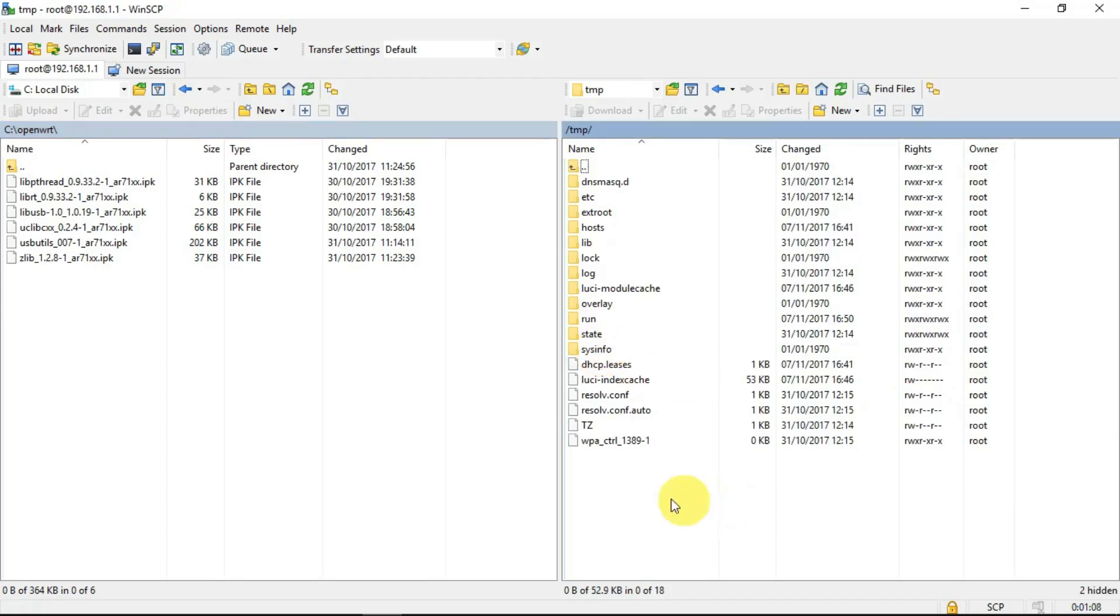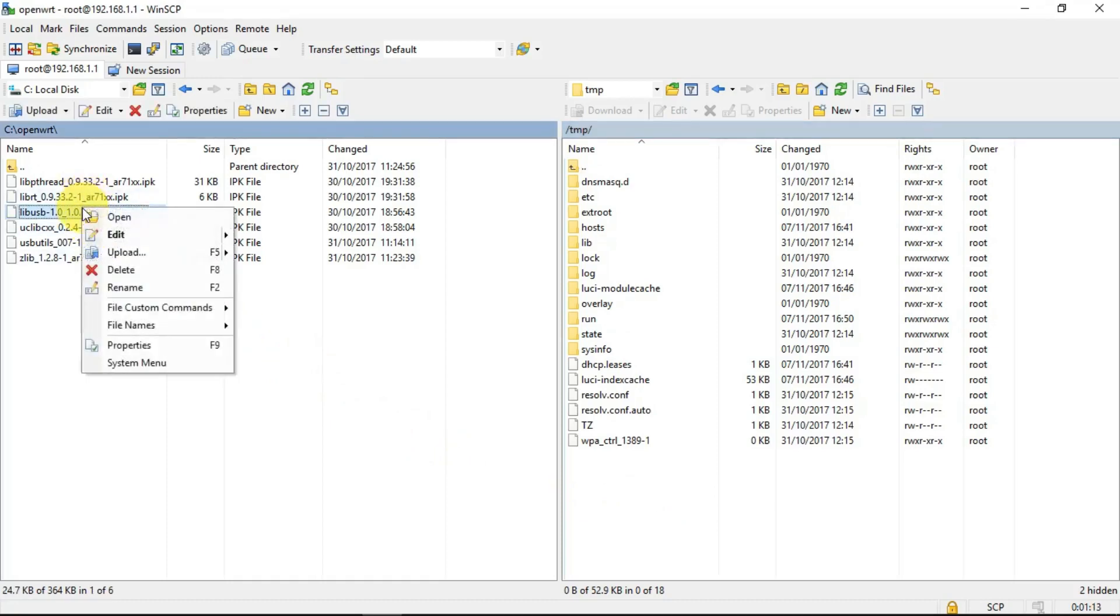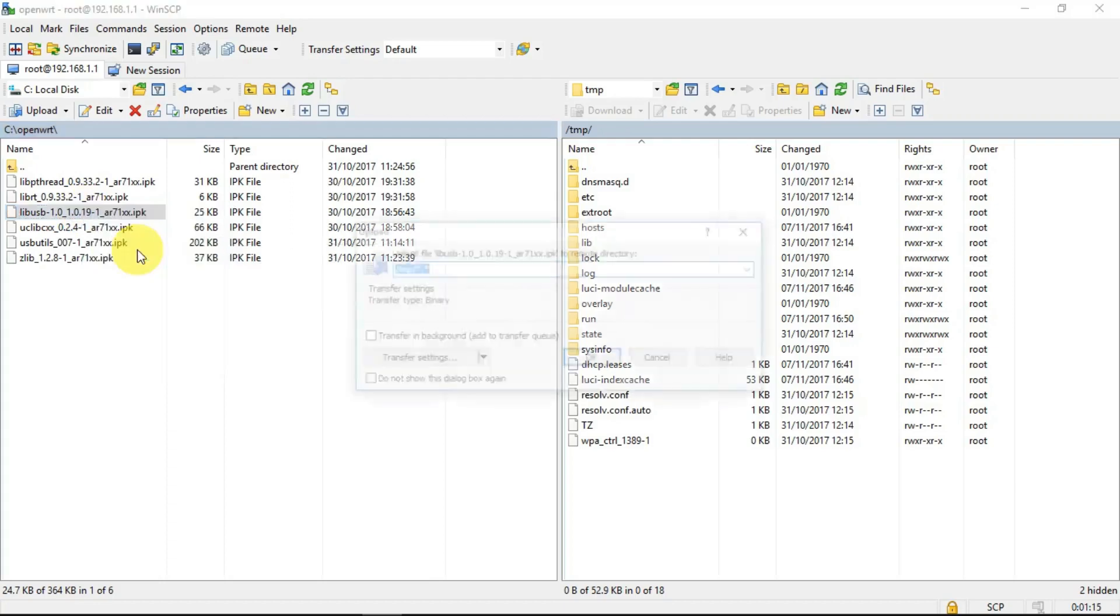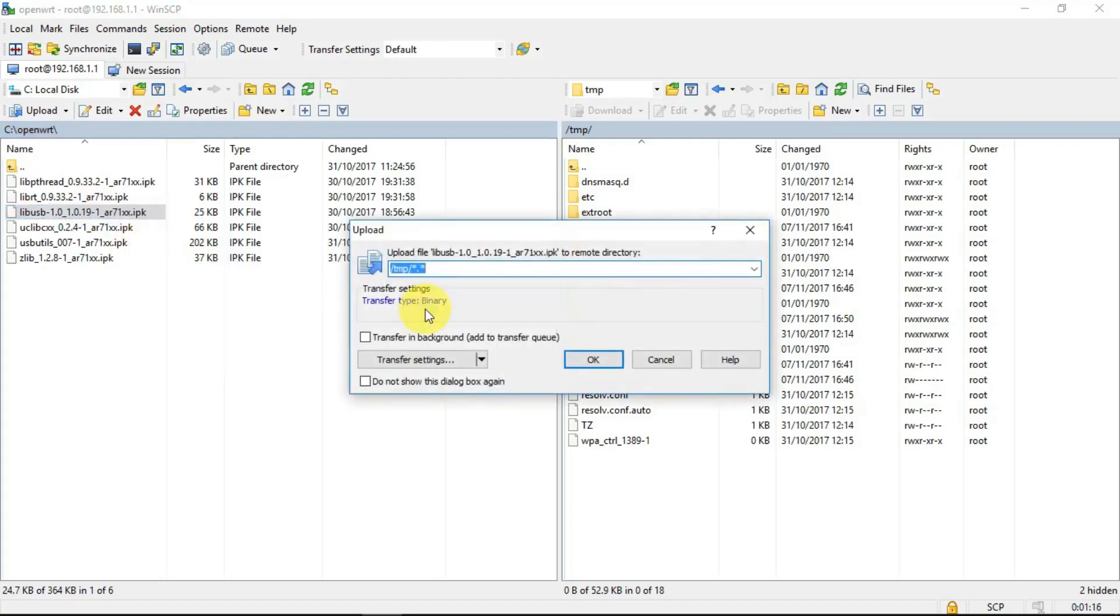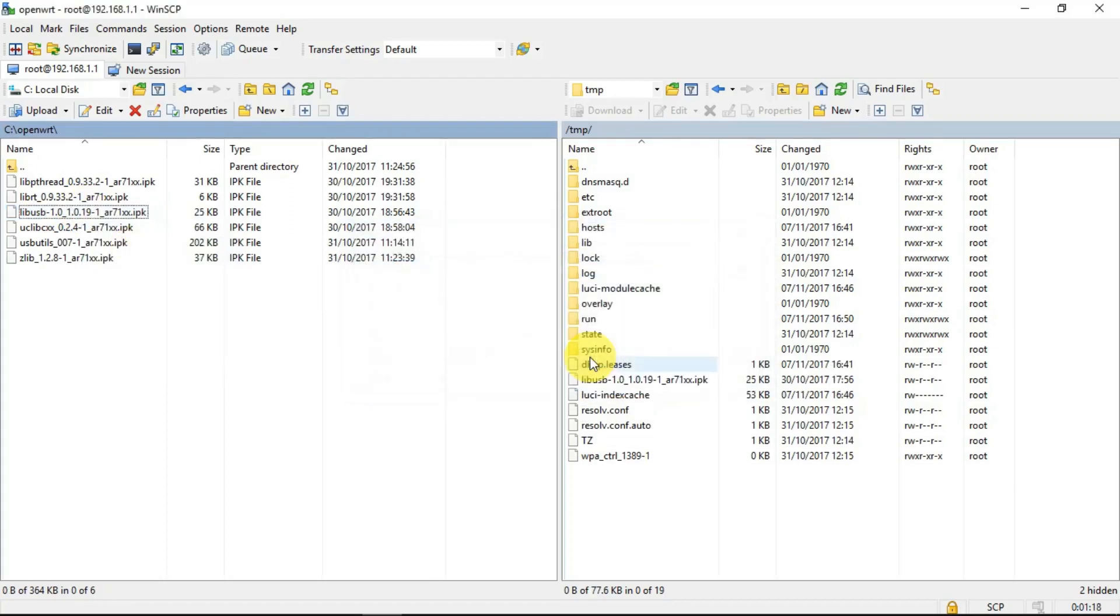So it was simply a question of taking each one that I needed and uploading it. And it was as simple as that. So there we can see the file transferred and no grief at all.